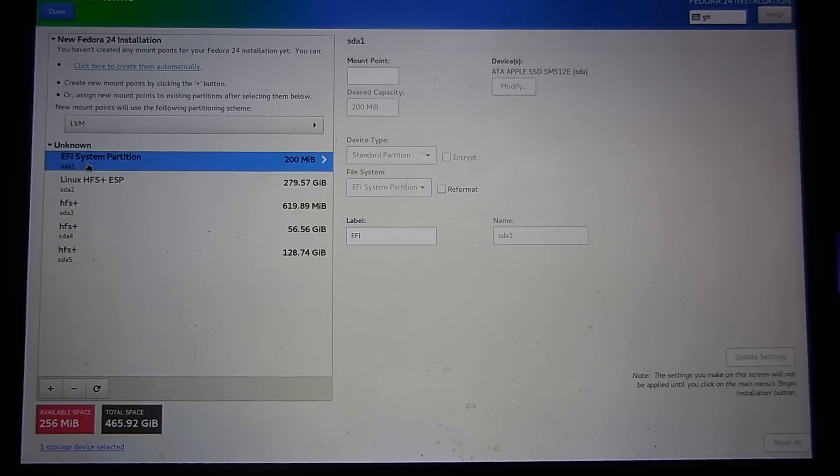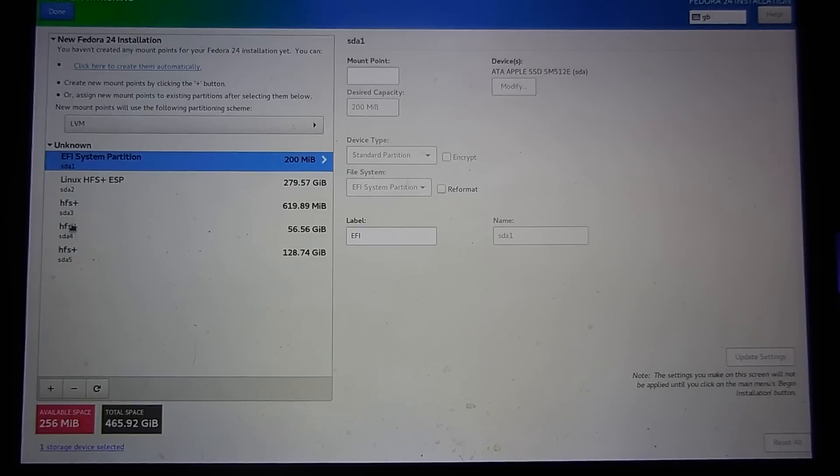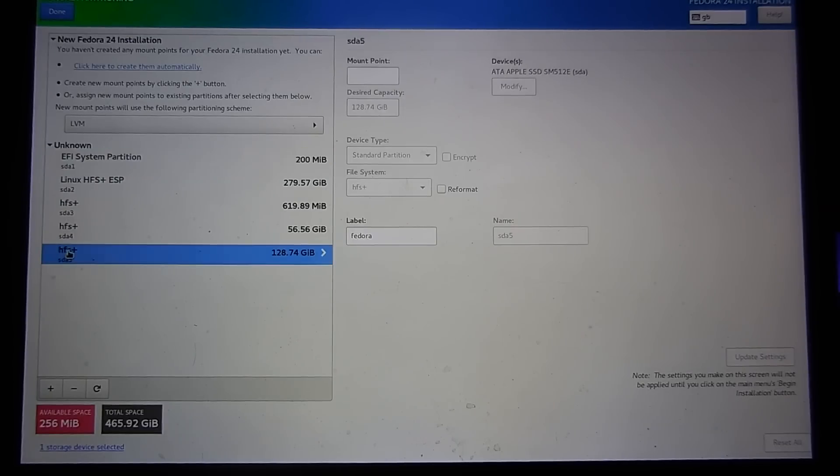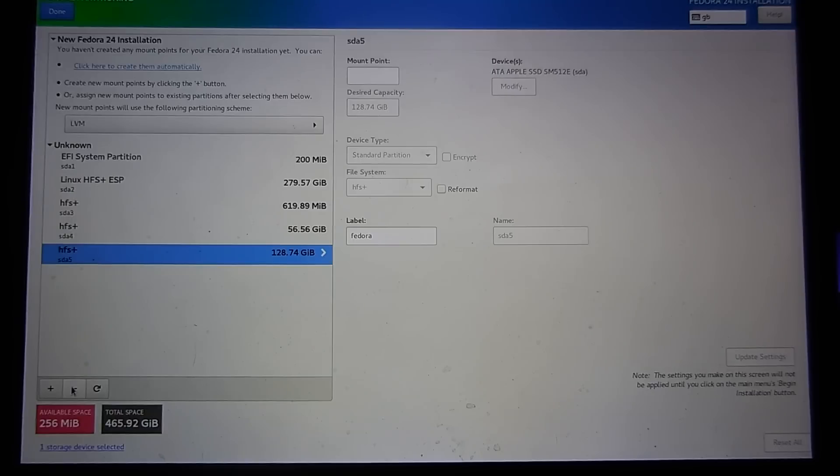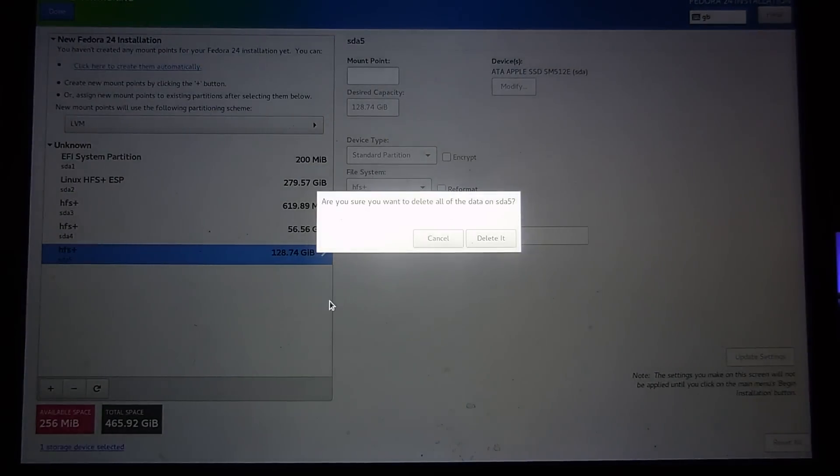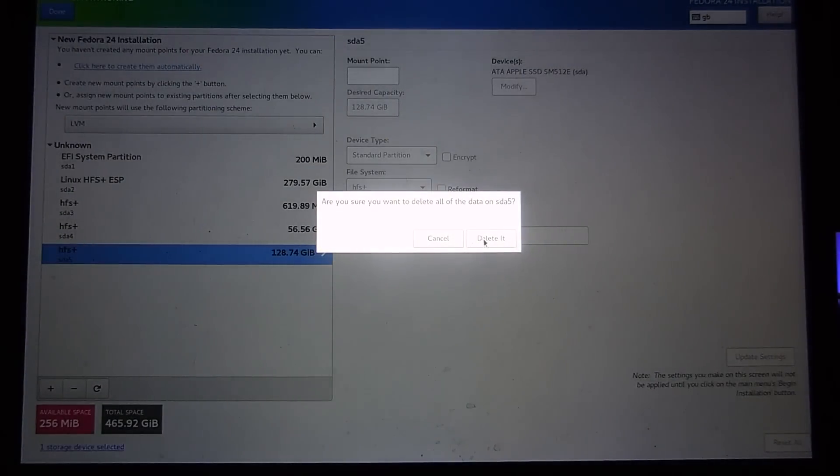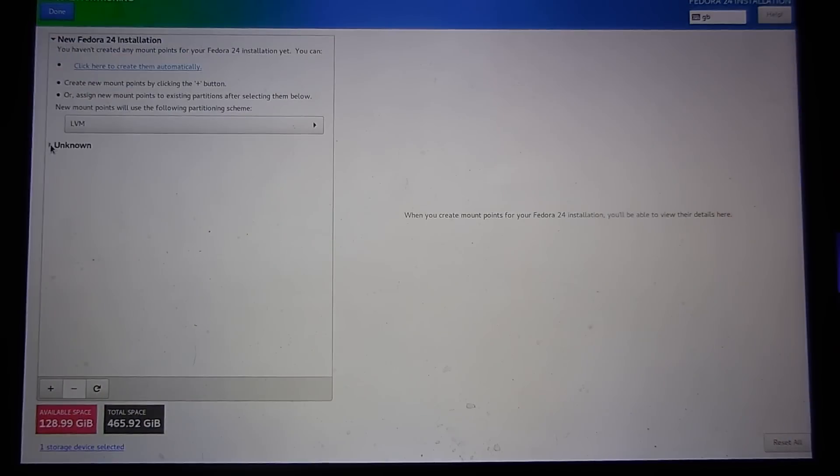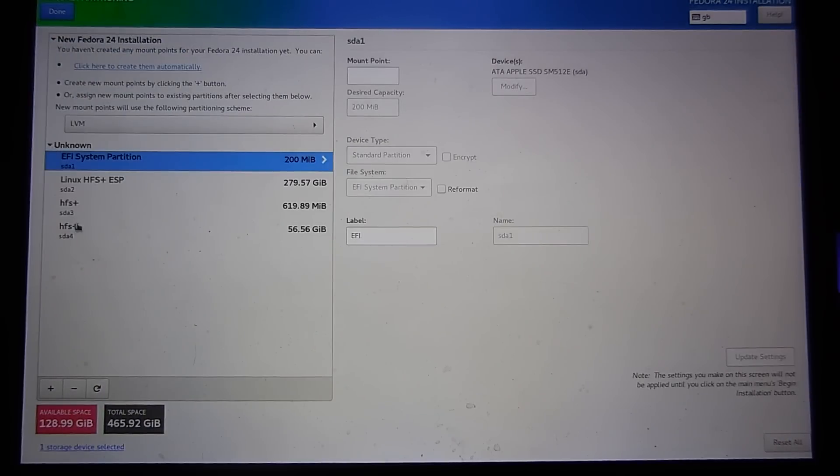This bottom bit here unknown, those are our partitions that we just created in OSX. This bottom one, the 130 gig one, that was the one I was going to use for Fedora. Now I actually need to delete this partition. Click delete. Now if I click back on here that's gone.